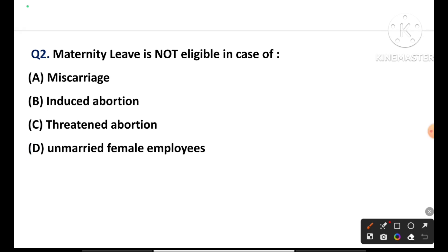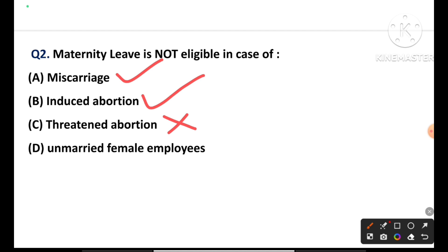Question number two: Maternity leave is not eligible in case of miscarriage — induced abortion — in total service career, 45 days. Both married and unmarried female are eligible. In the case of threatened abortion, maternity leave will NOT be granted. So option C is the correct answer.